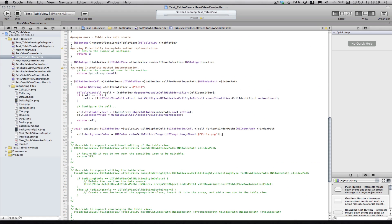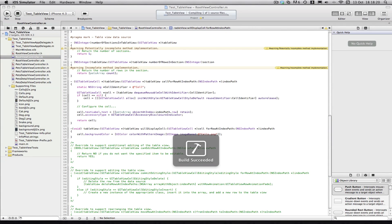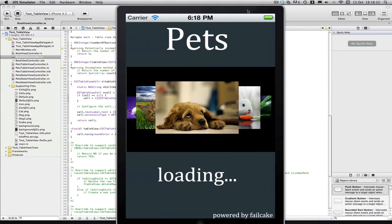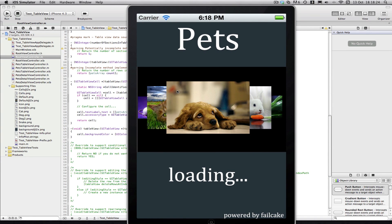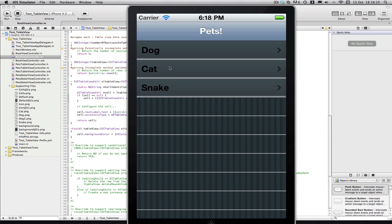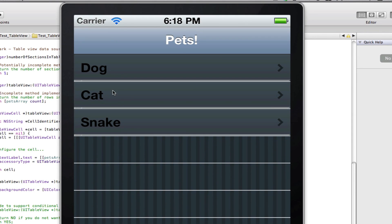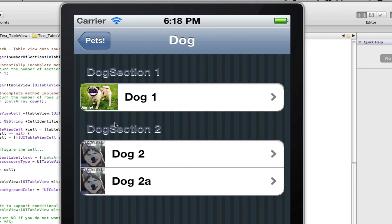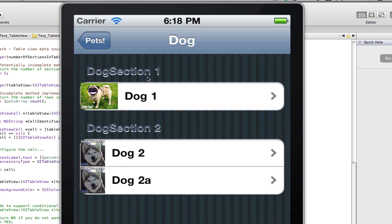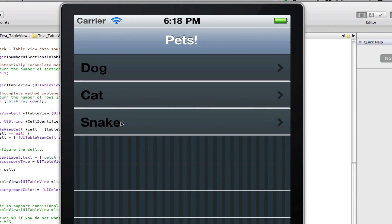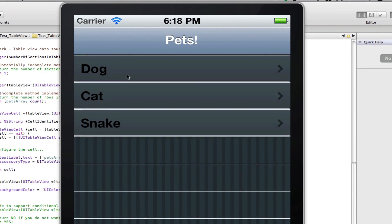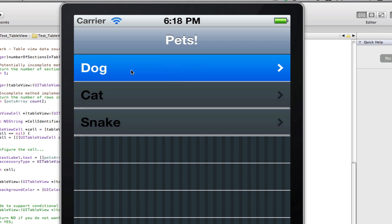Let's build and run, and we should see our new image on our main table view. You can see we now have our UITableView image set on only the cells that are populated, so our background still shows through. If we click a cell, you can see it goes to the next one. One thing you'll notice is the highlighted image is still blue.